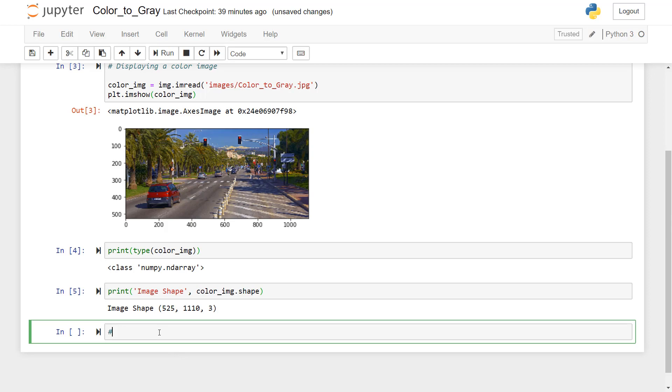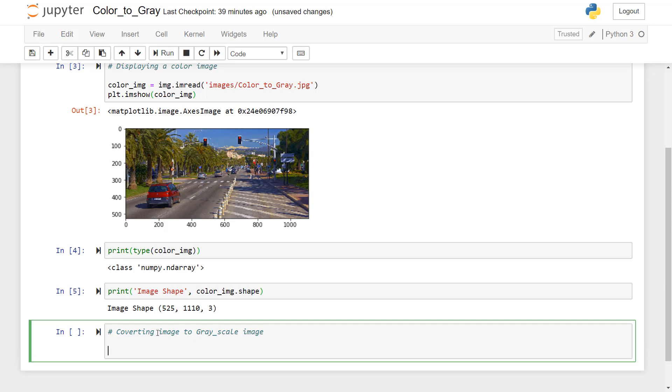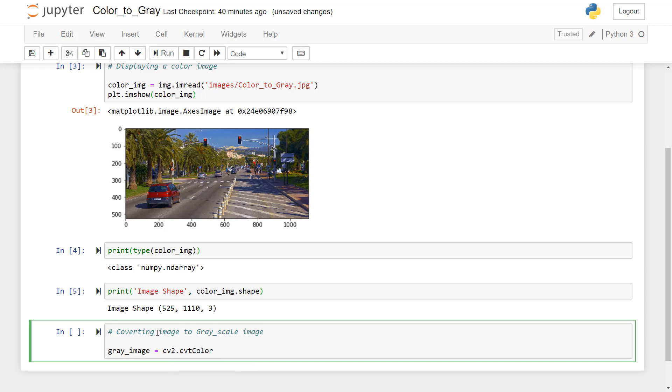So let me put a comment here. Converting image to grayscale image. I'll just write, we'll take the variable name as gray underscore image is equal to, so we'll use computer vision library here. So we'll type CV2 dot CVT and press tab. So we'll see we have a function called CVTcolor that is converting the color.